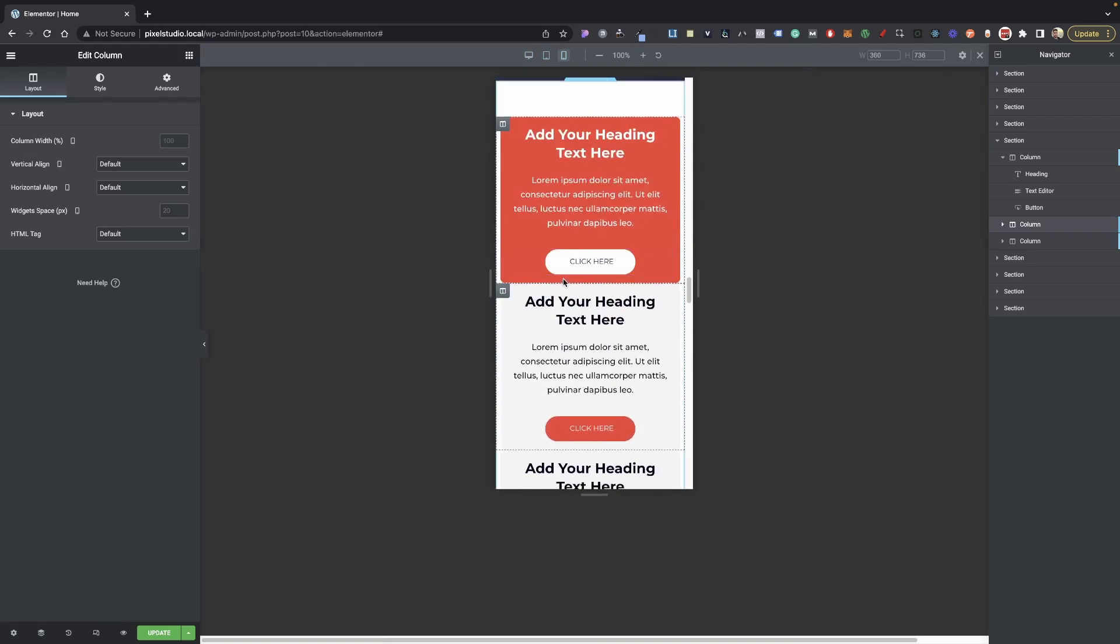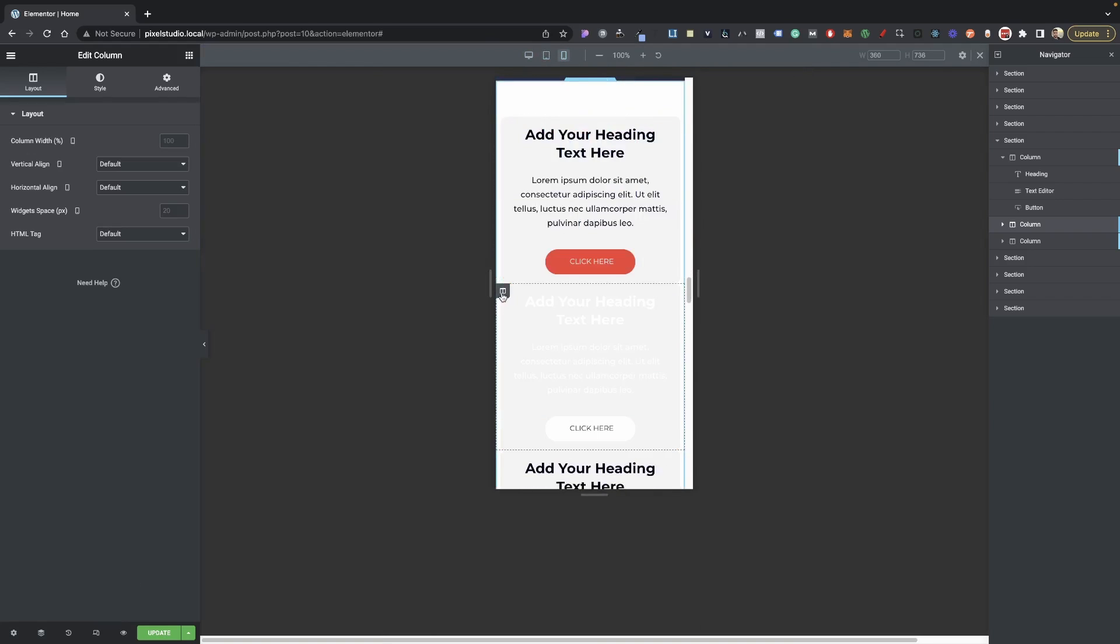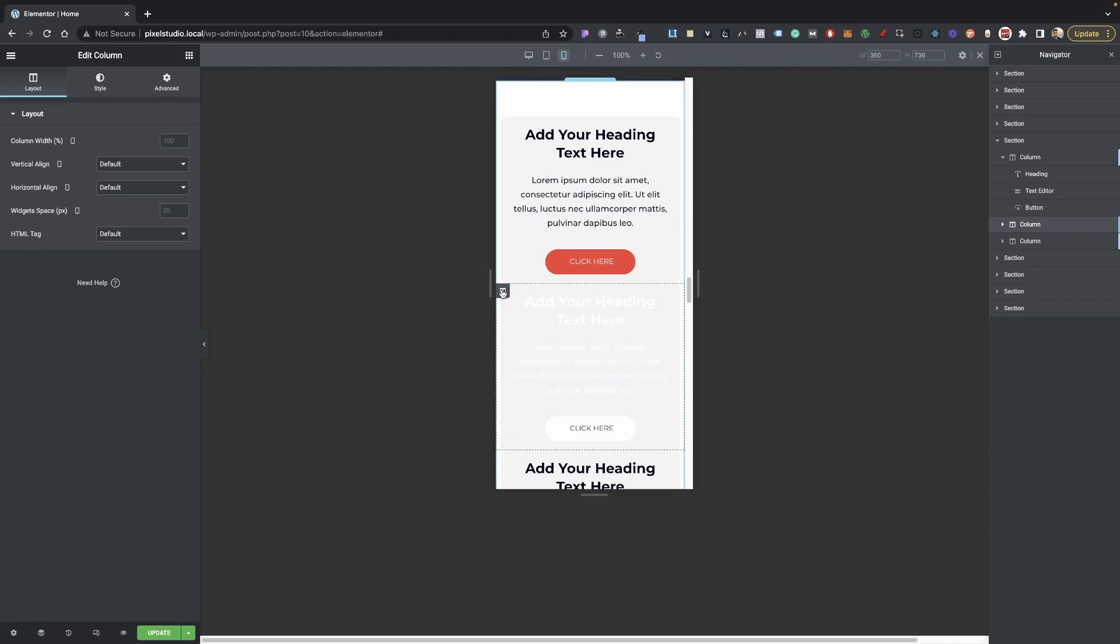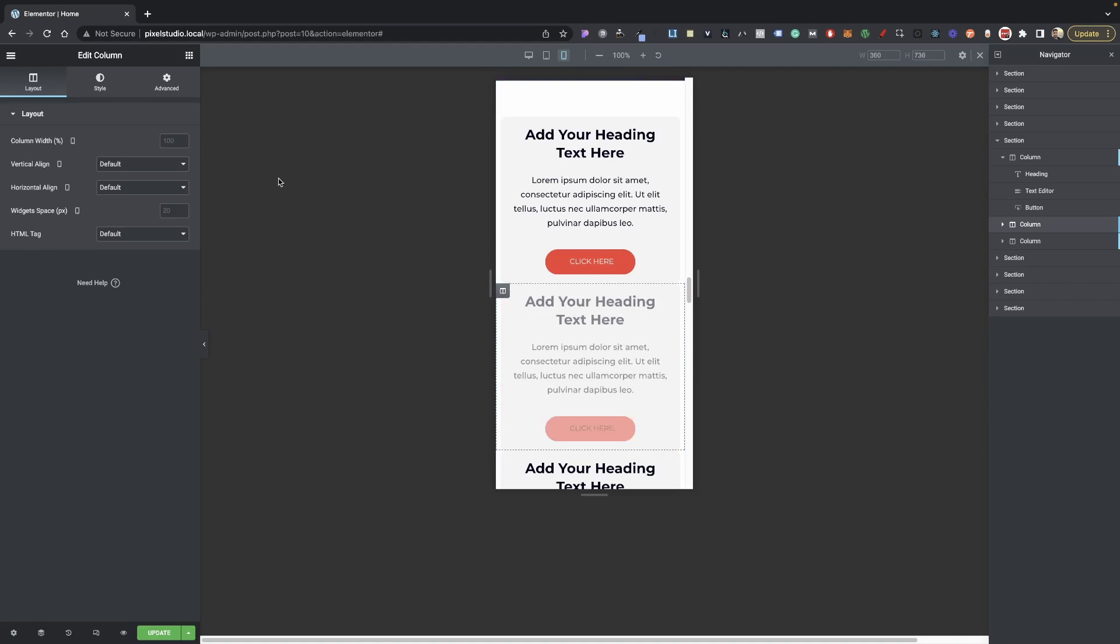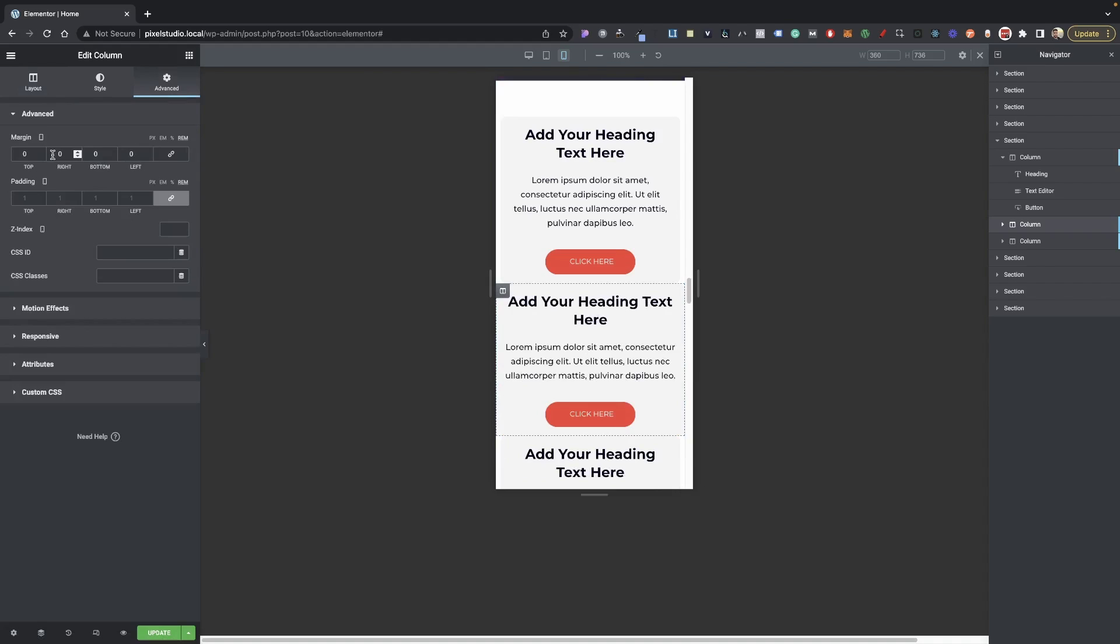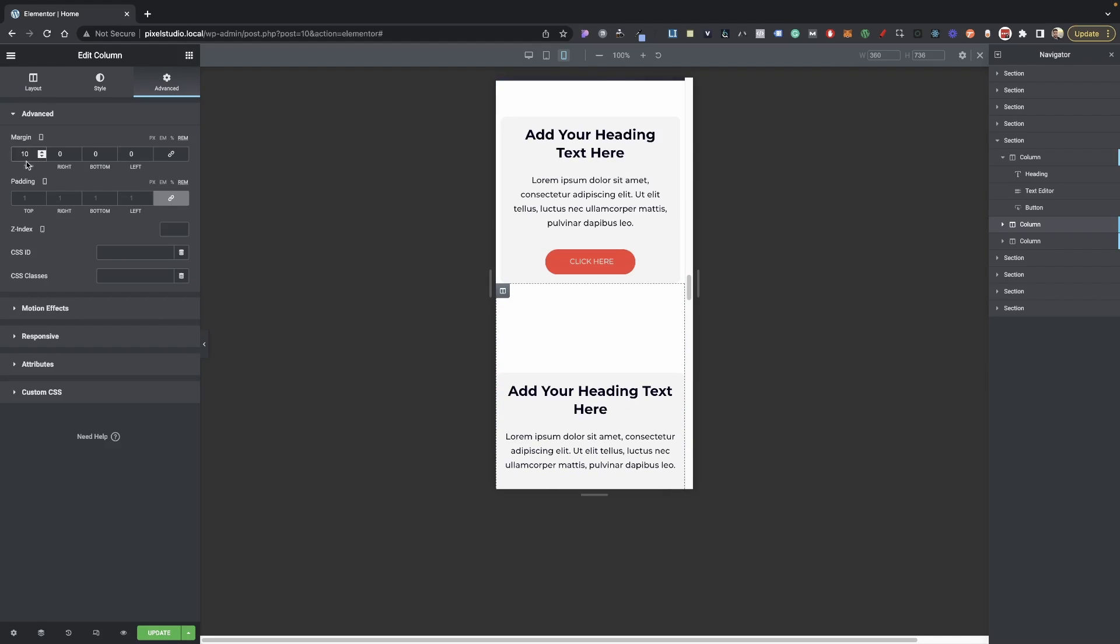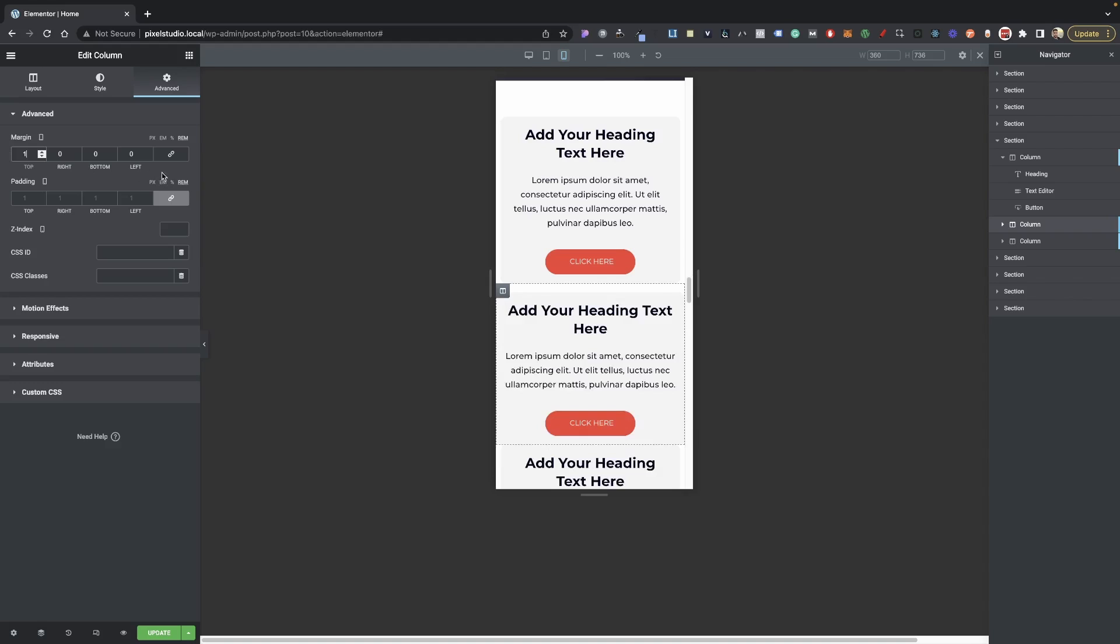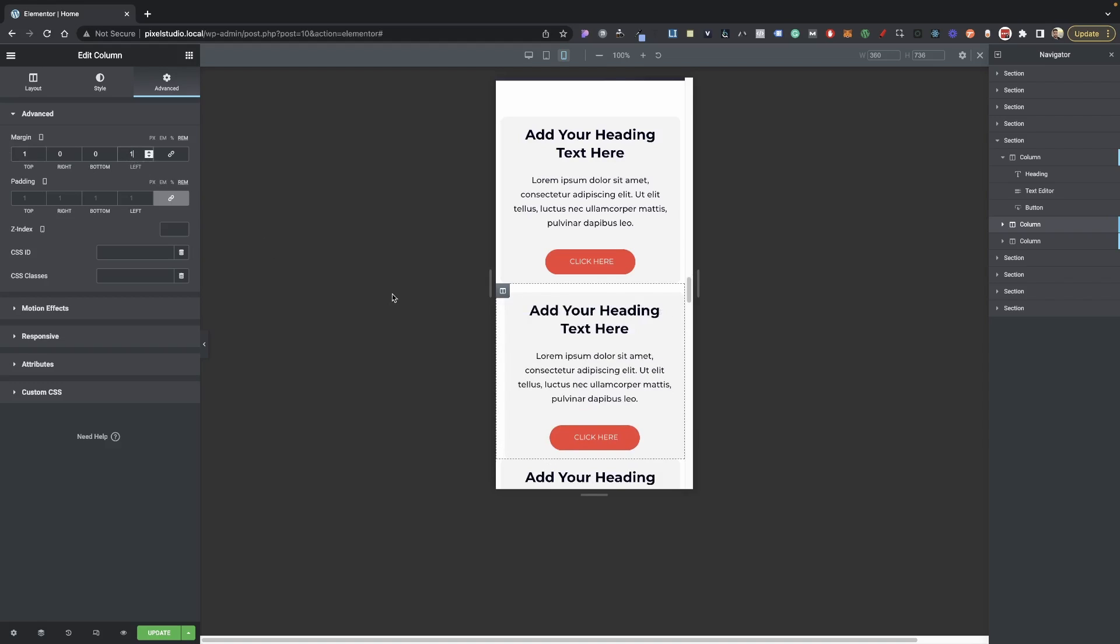We probably just need to give this some spacing here, so we can just go in here into this one at least, go into Advance, and then instead of each side maybe we can do top and bottom. We're going to do maybe 1 REM top and bottom, and there you have it.